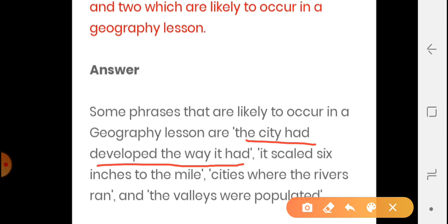The second phrase is: 'It is scaled 6 inches to the mile.' The poet has seen where — 6 inches to the mile — and the distance is measured this way. This refers to the map scale used in the poem.